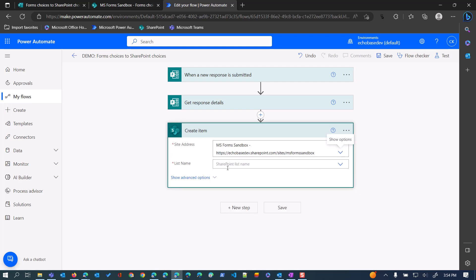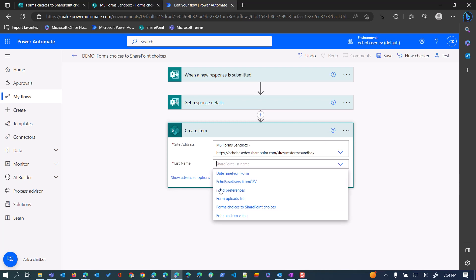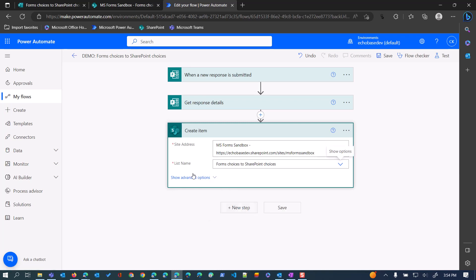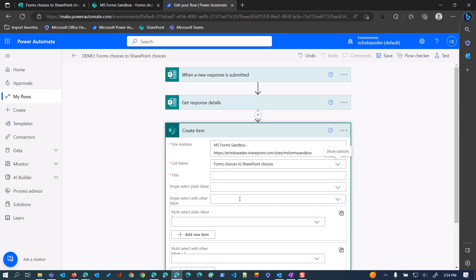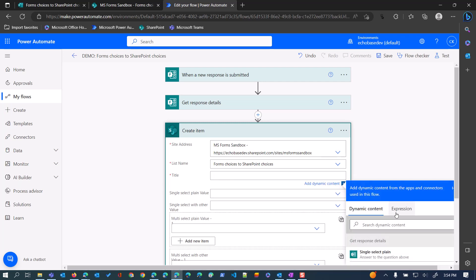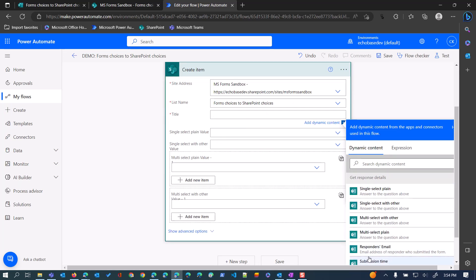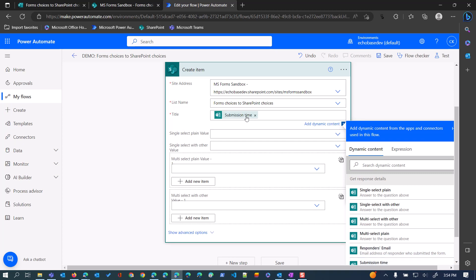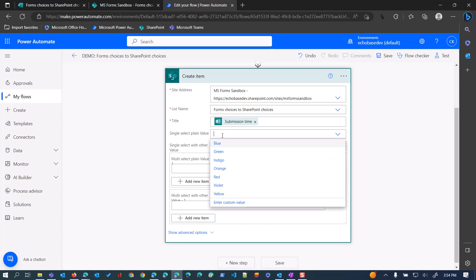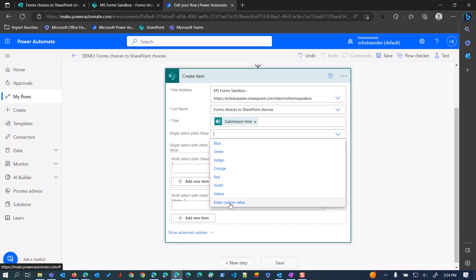We're first going to add a 'create item' action for SharePoint. We'll select our SharePoint site, which is 'form sandbox', and the list name is 'forms choices to SharePoint choices'. It's going to bring in the schema of that list. For the title I'm just going to use the submission time of the form submission.